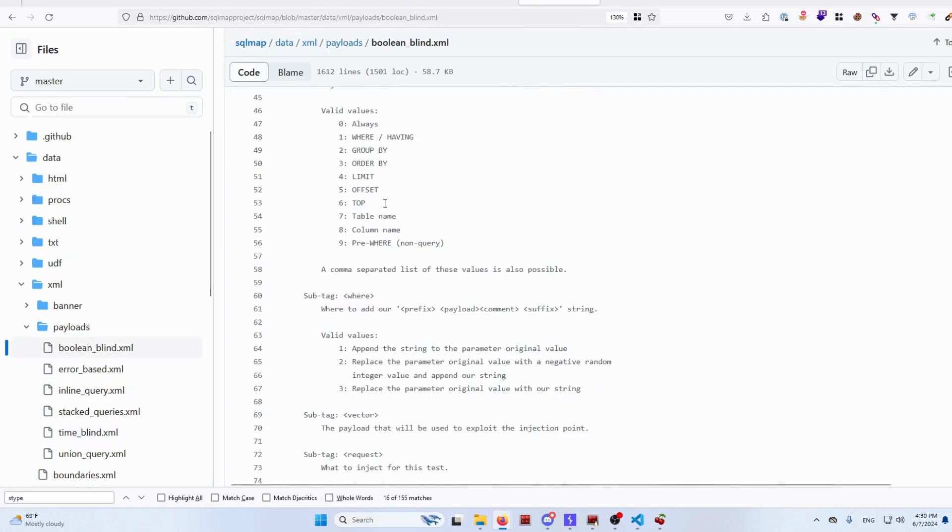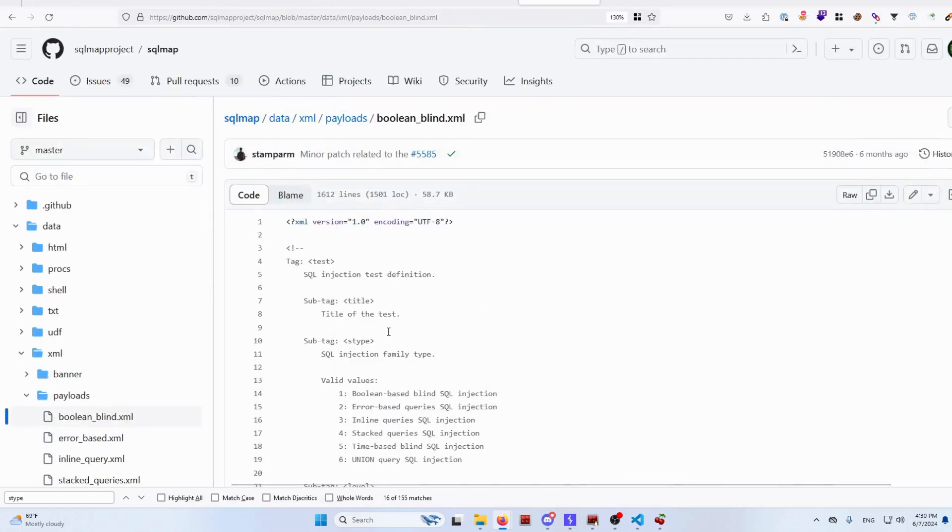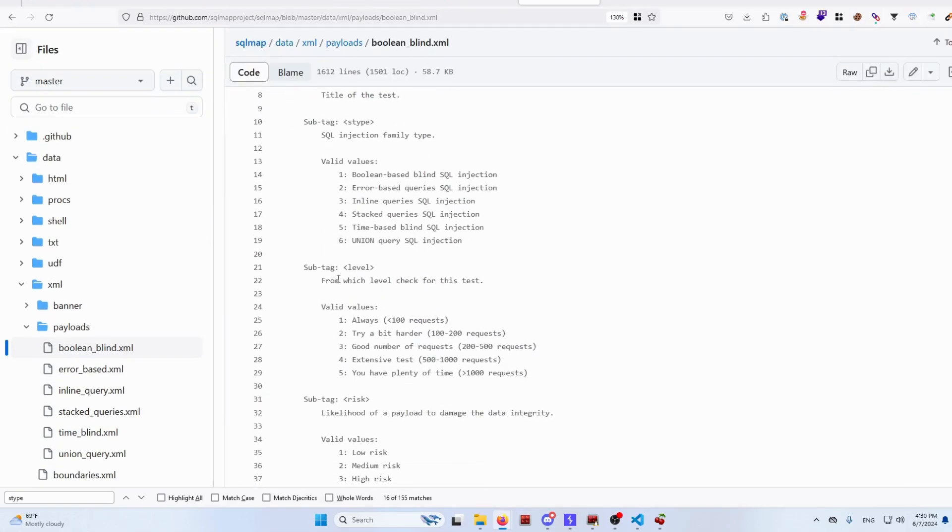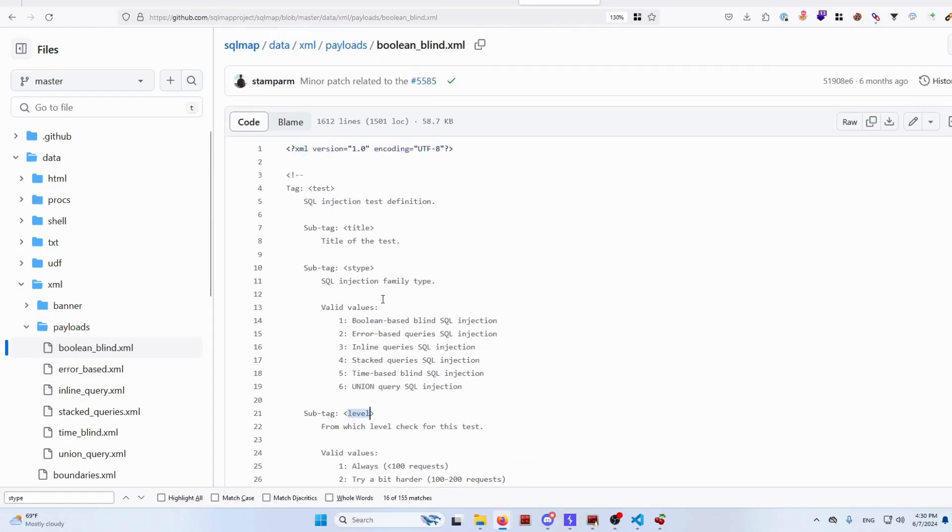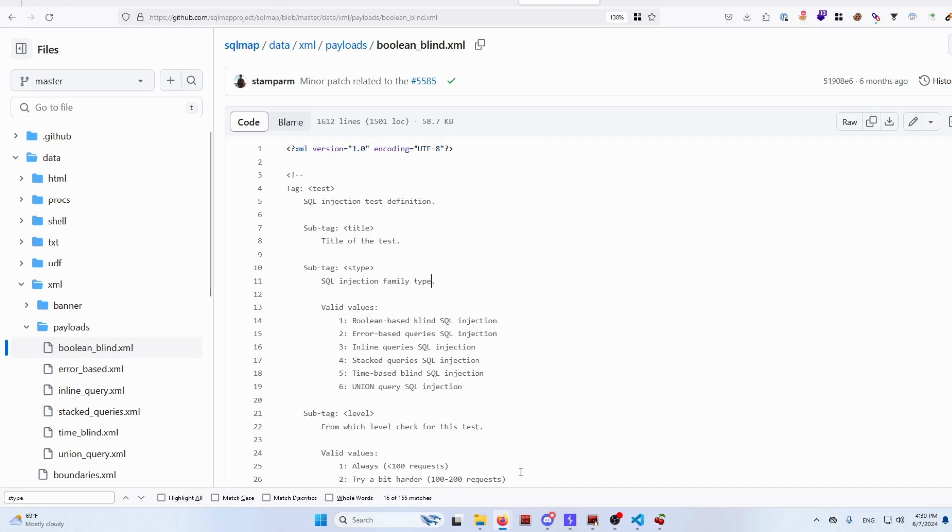Next, if we check the level and also about S types, as you can see, there are boolean, error-based, and stacked queries.